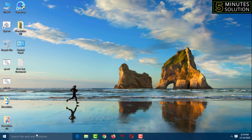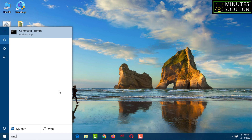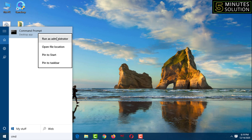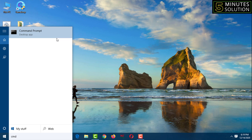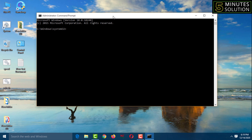Go to the Windows Run dialog box and type 'cmd'. The command prompt will appear at the top — right-click on it and click 'Run as administrator'. User Account Control will ask you to give permission, so click 'Yes'.